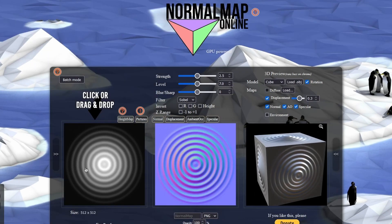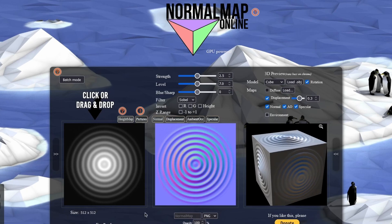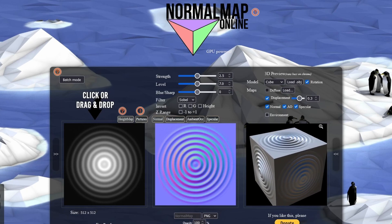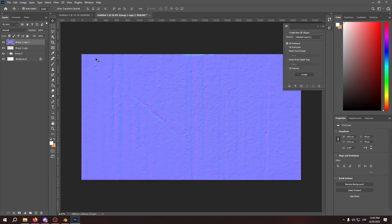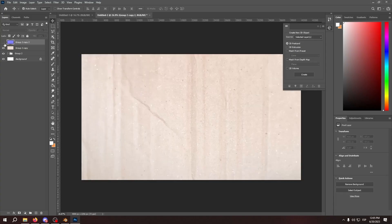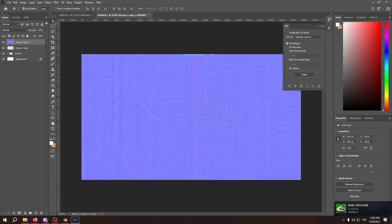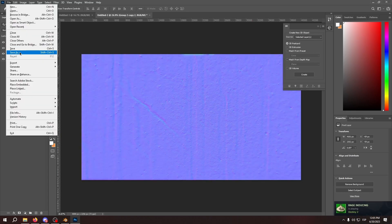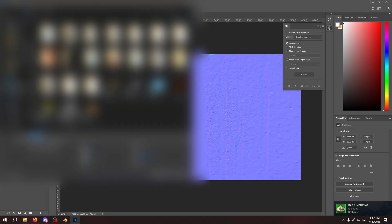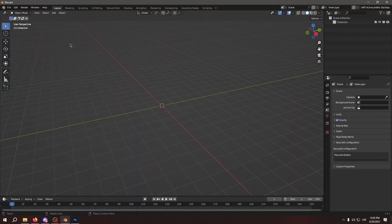You can just give it an image and it's going to generate a normal map out of it. So now that we have the normal map and the base color, we're going to export it into Blender. So let's just save it.